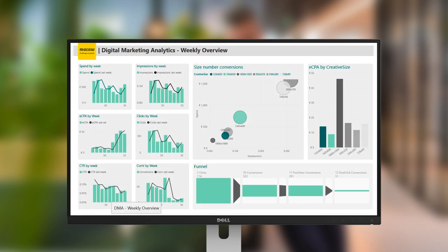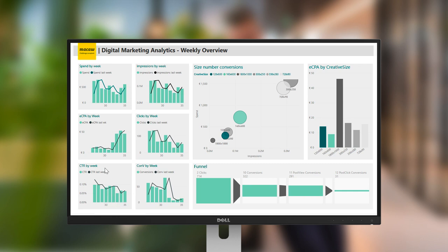The weekly overview report shows all the relevant KPIs per week and takes us from impressions through clicks to conversions, again with an option to select specific weeks.